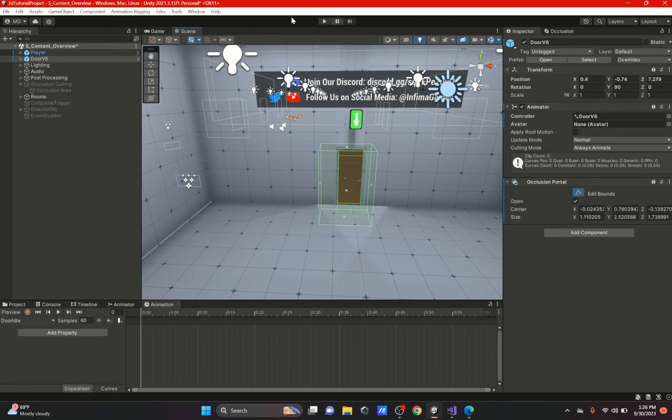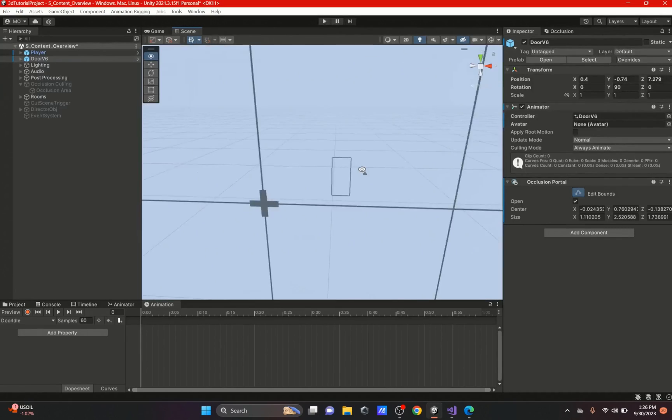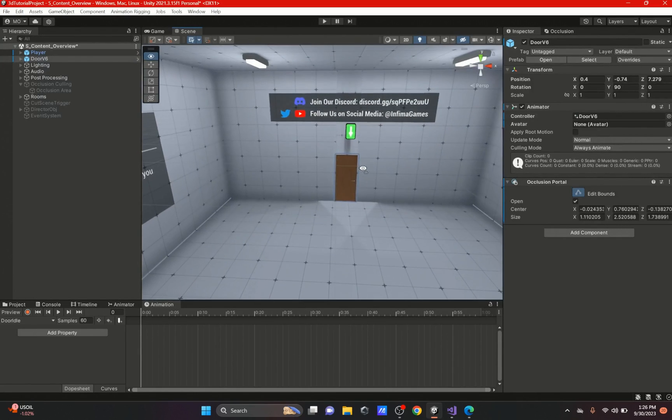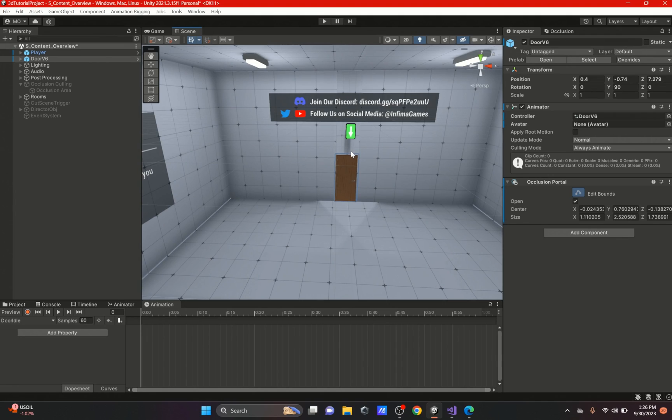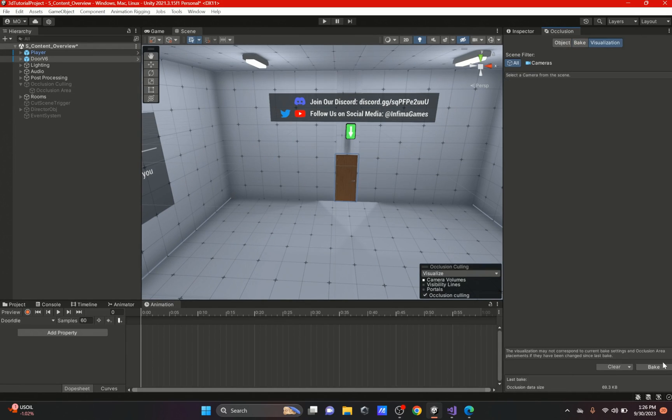If you guys are not sure what occlude is or occlusion culling, it just pretty much means that anything that the camera does not see it will not render, so it will not show and it will not take up so much memory.